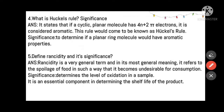The significance of Hückel's rule: this rule is used to determine if a planar ring would have aromatic properties. If a molecule passes through Hückel's rule — meaning it has 4n+2 pi electrons — then only it is known as aromatic; otherwise it is non-aromatic.